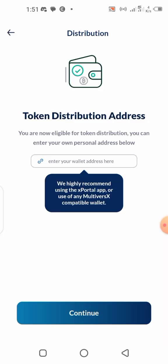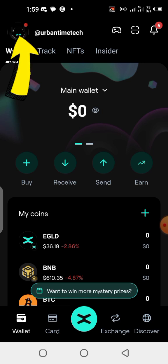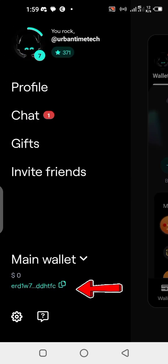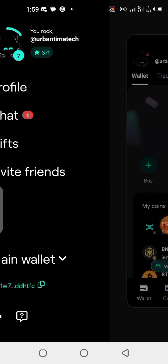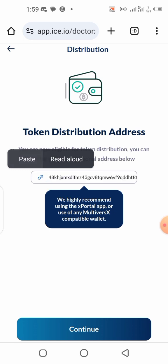Now it says token distribution address — you are eligible for token distribution. Enter your personal address. They highly recommend using the X Portal app or any MultiverseX compatible wallet. Go to the X Portal wallet, click on your profile, find your main wallet address, copy it, then paste it into the form. I'll paste that wallet address now and click Continue.